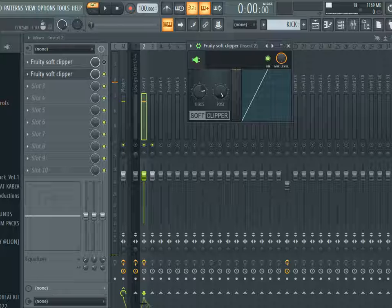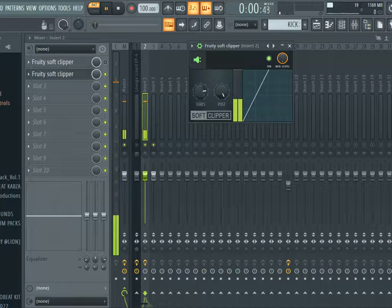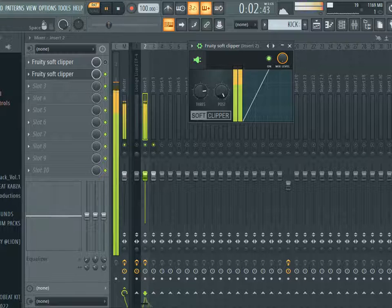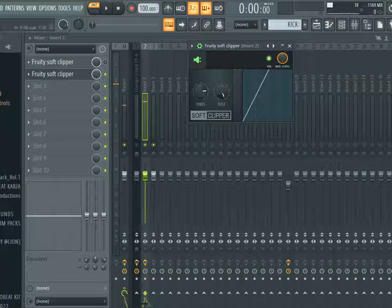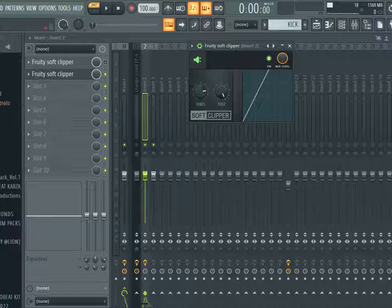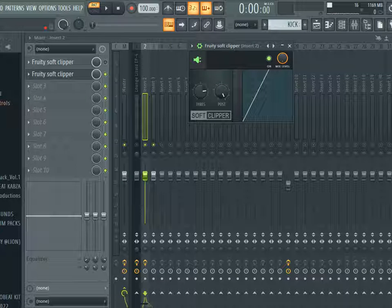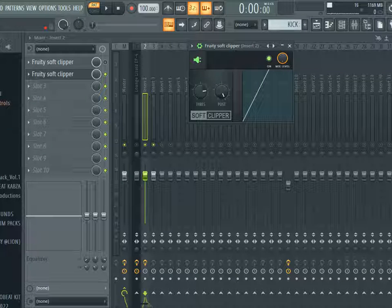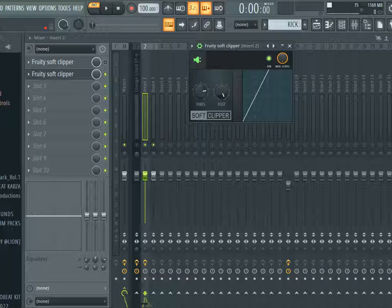But again, we've added volume to the signal, to the kick. Now it's peaking at zero. So like I always advise, anytime you're using any plugin, always make sure you volume match. Yeah, it's very important so that you don't get fooled by volume - thinking you're actually doing better when you're actually doing worse.